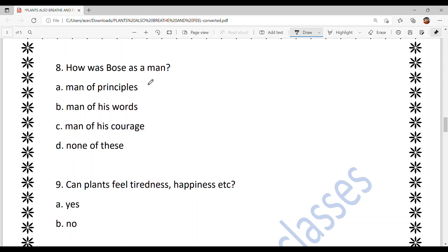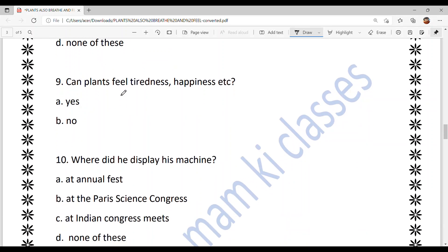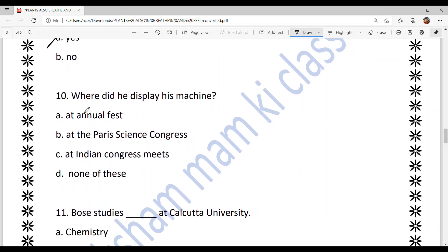How was Bose as a man? It's option A — a man of principle. He followed his principles and never tolerated injustice. As mentioned in the chapter, compared to British professors, Indian professors were paid less. He did not take salary for ten years and fought against this injustice and won. Can plants feel tiredness, happiness, etc.? The answer is option A — yes, they can.